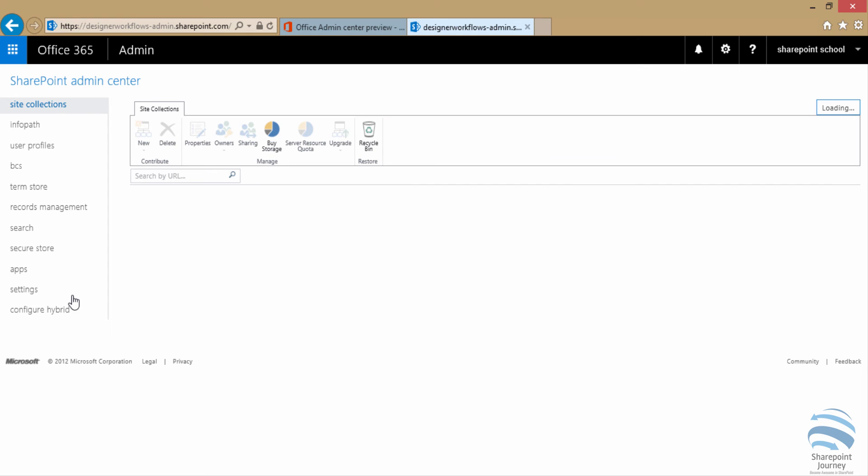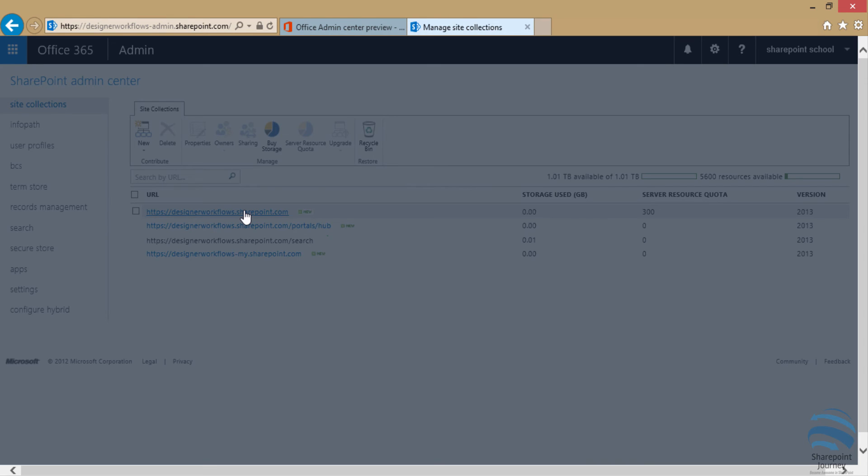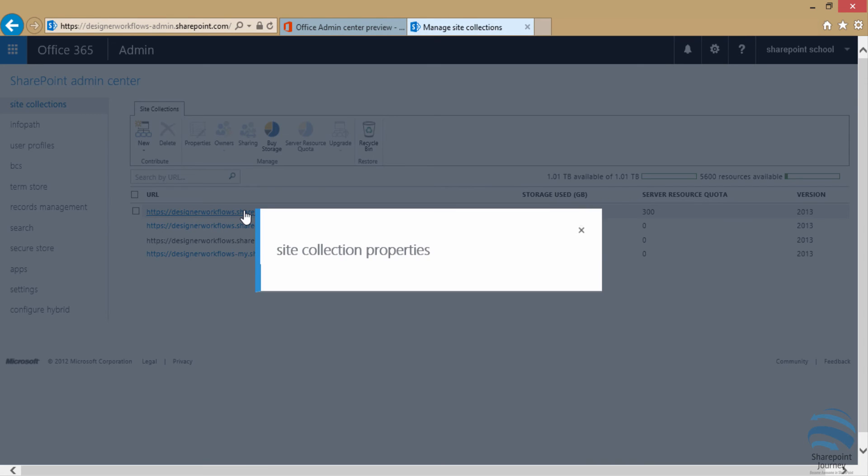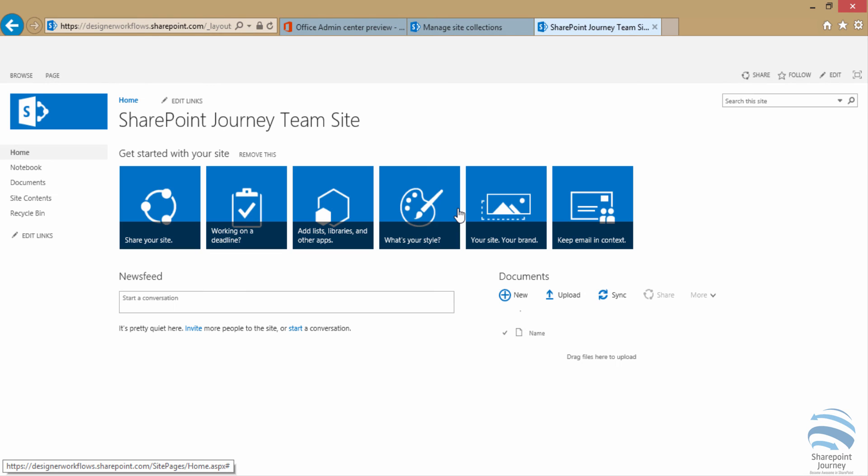I'm going to click on SharePoint here, which will redirect me to the admin center of SharePoint online. Click on the default site collection that was created. This is the site collection we are going to use to build all our workflows.